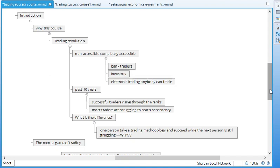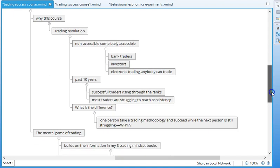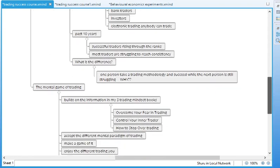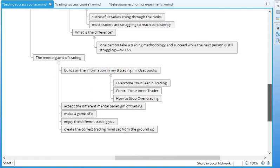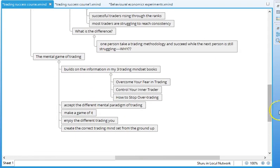And I would emphasize that word yet. So the fact that you're struggling doesn't mean that you're failing, it just means that you're struggling. So it's important to realize that struggle is a normal part of the trading journey. But the key factor is that one person could take a trading methodology and succeed with it while the next person is still struggling.